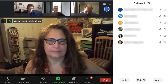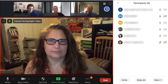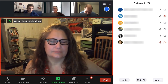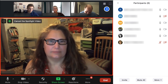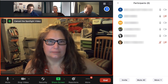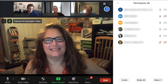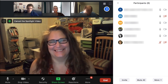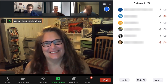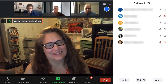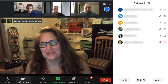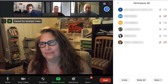When you spotlight a participant, their video will be the primary video in the gallery view for all other participants. To cancel a Spotlight, simply click Cancel the Spotlight Video in the upper left corner of the video.